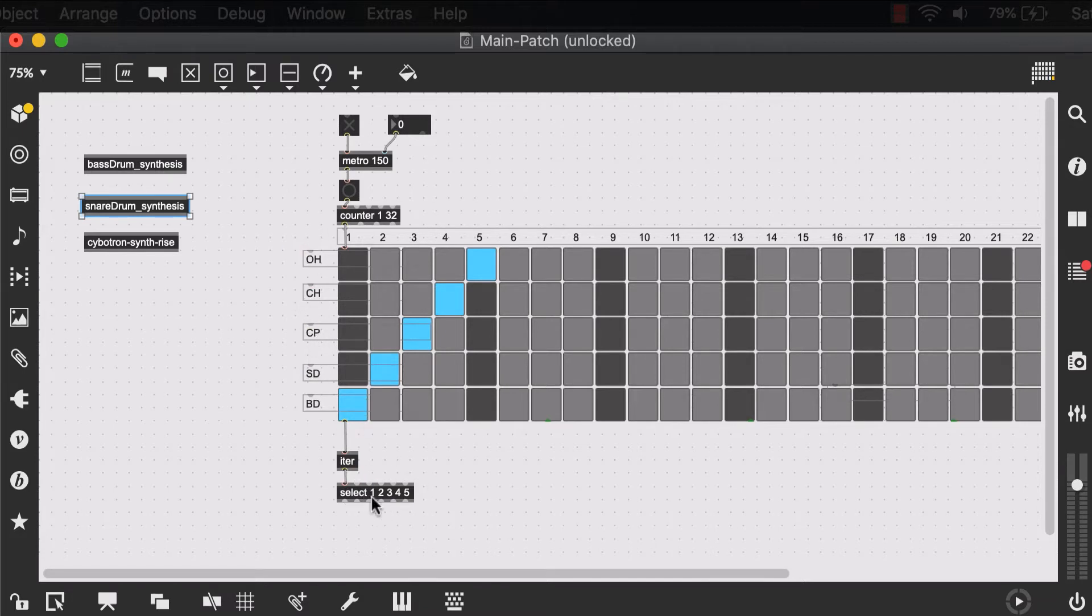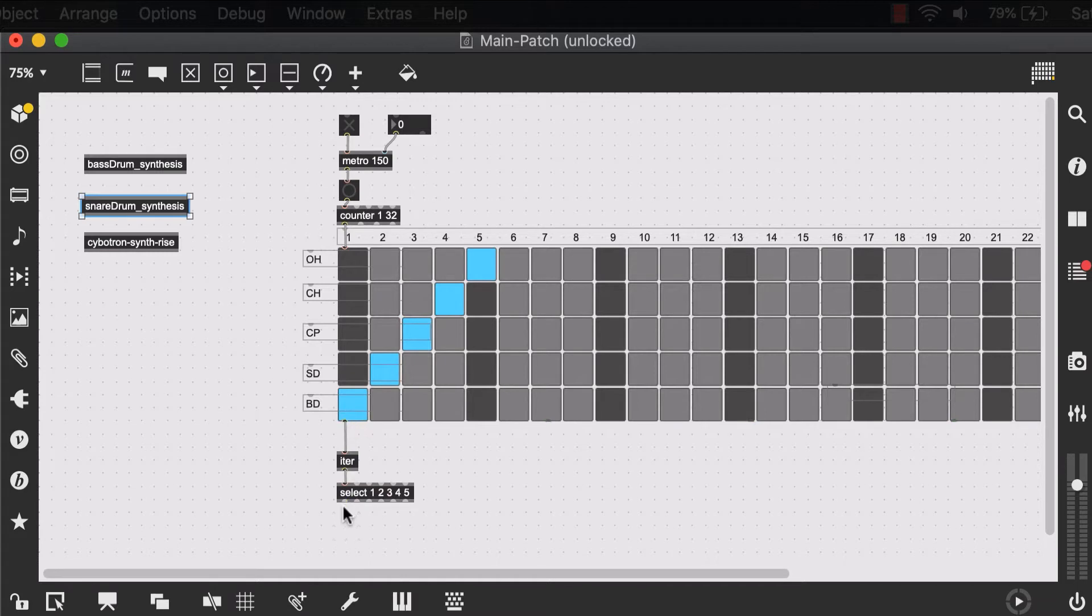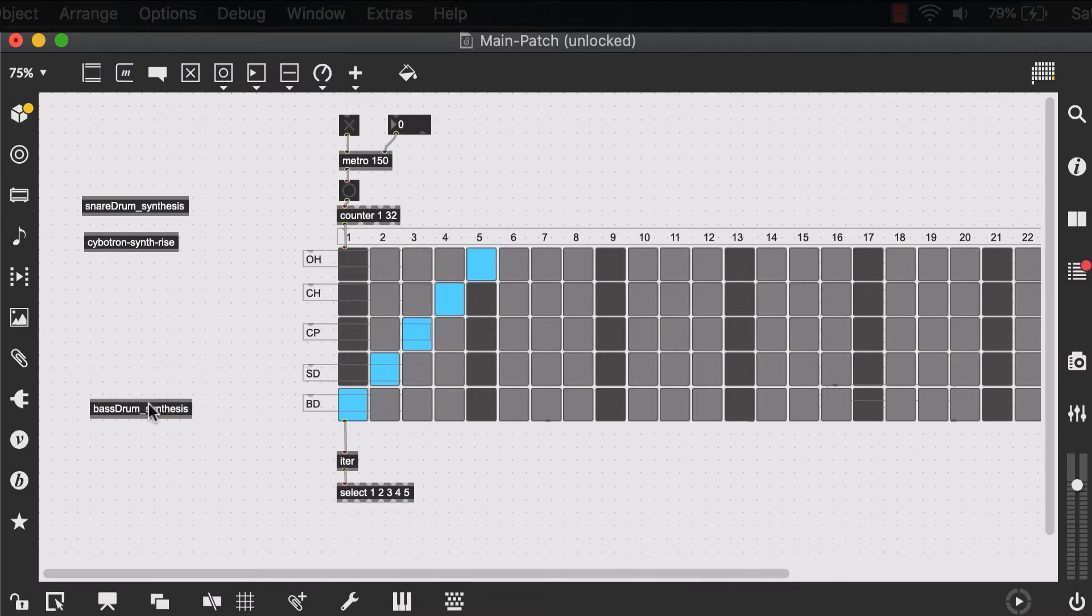So for those three, we'll be using the samples in a playlist object. But now I can attach my bass drum output, which is if the input matches one, to this bass drum synthesis patch.